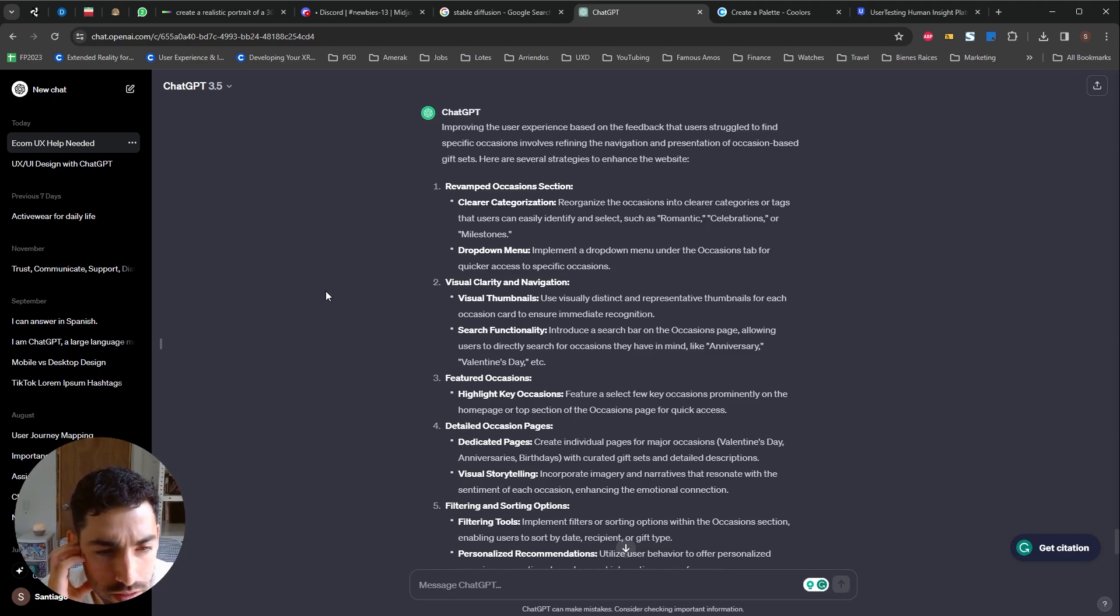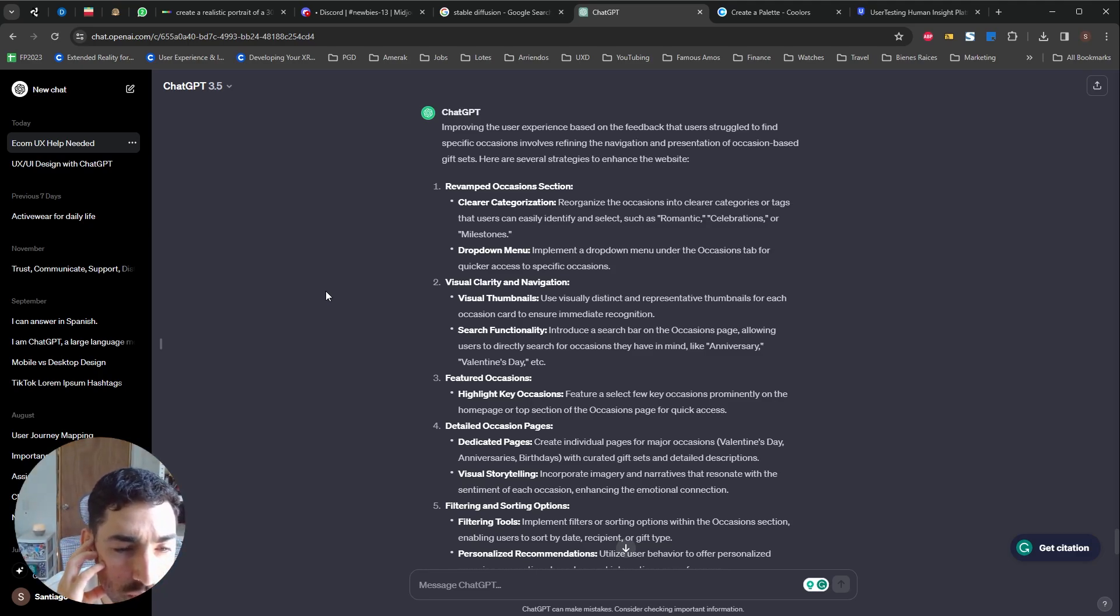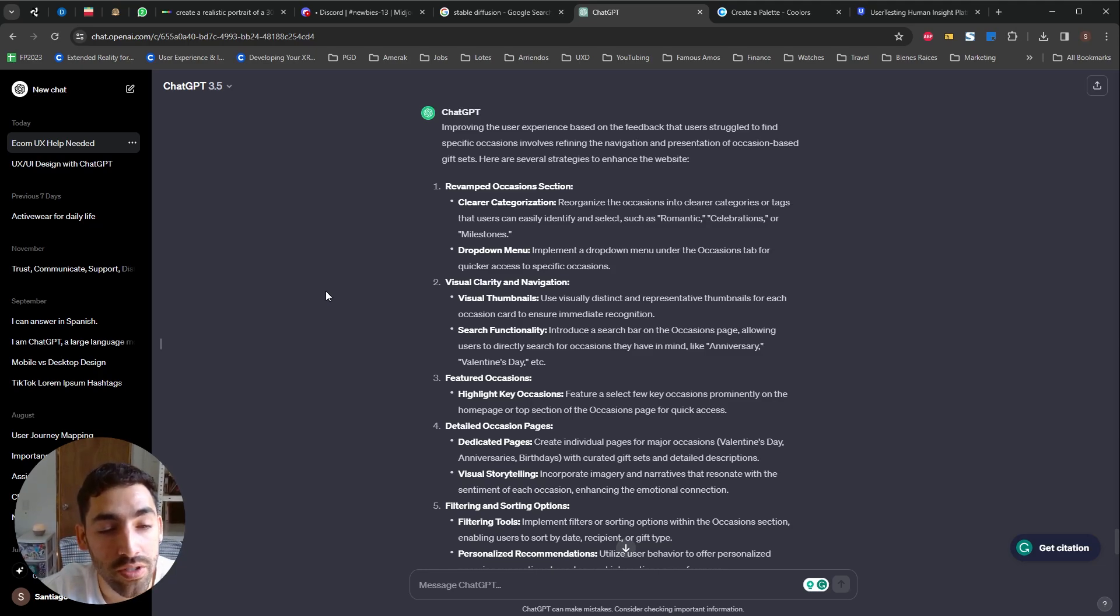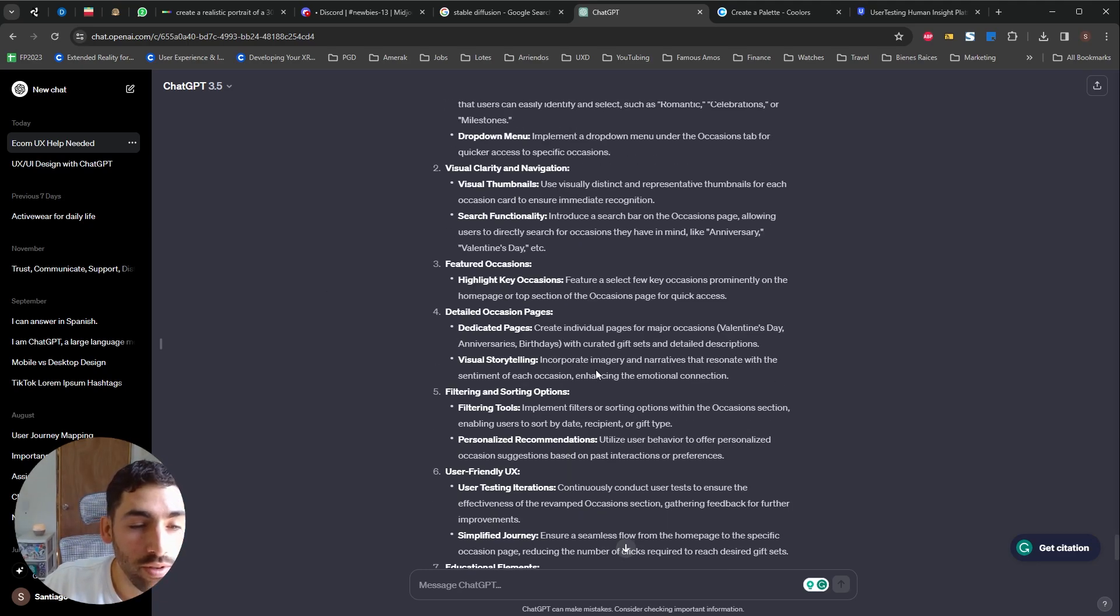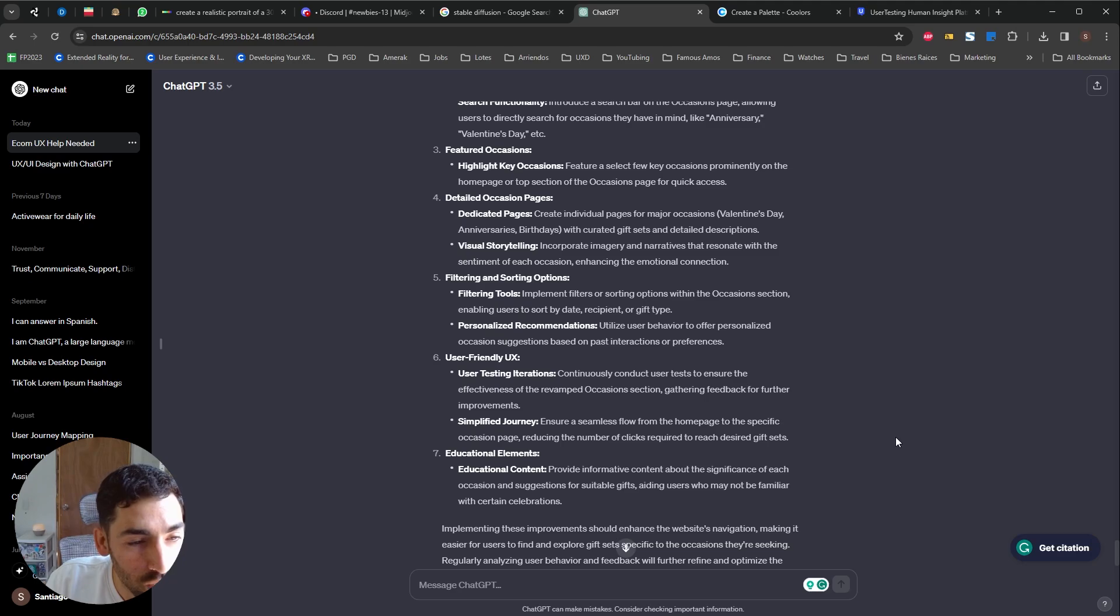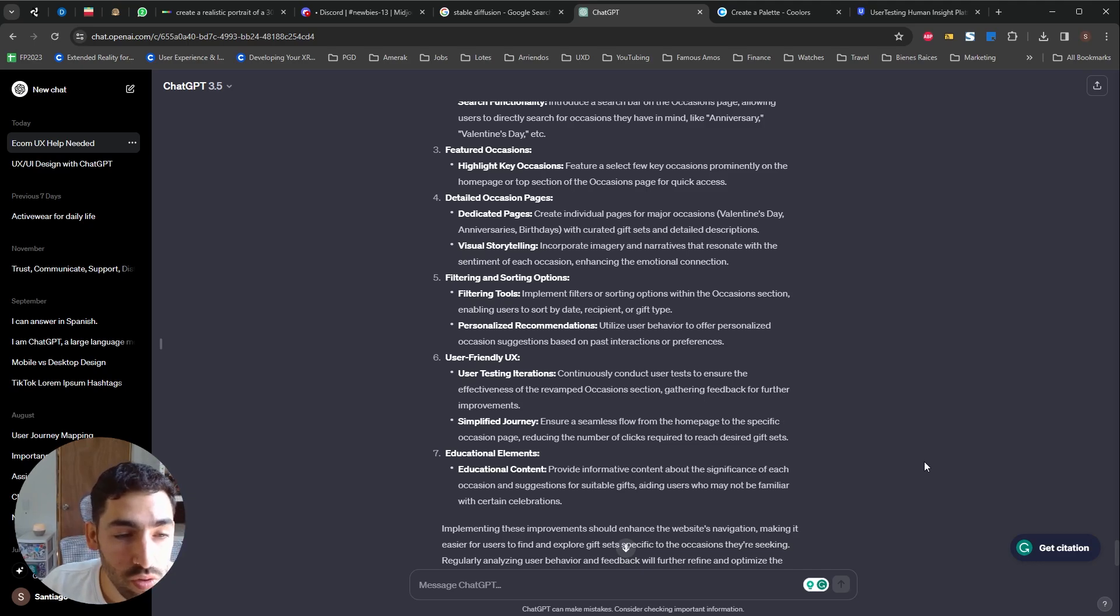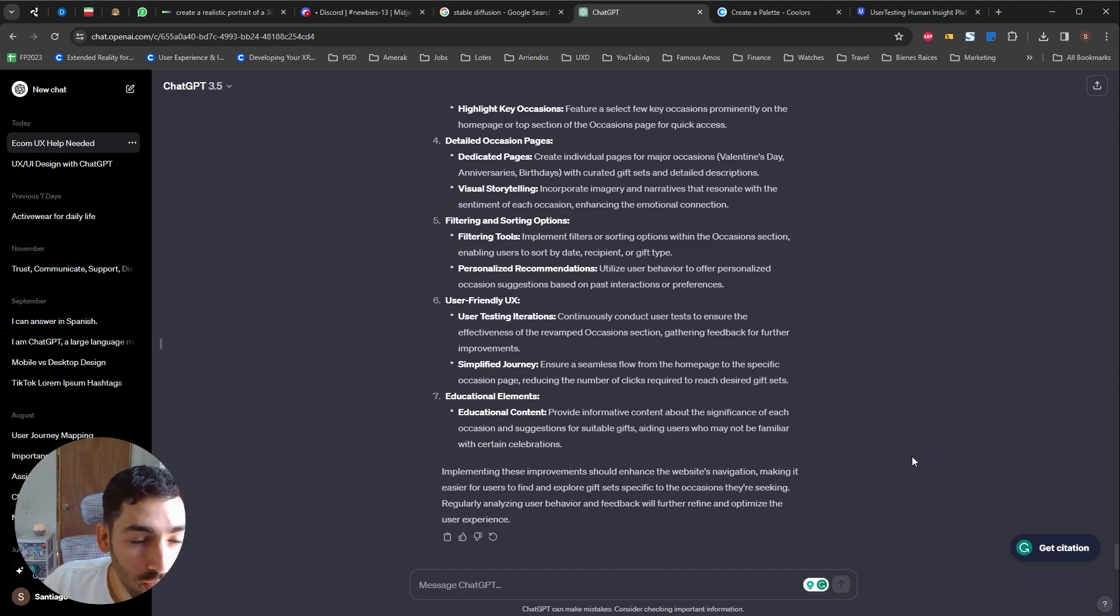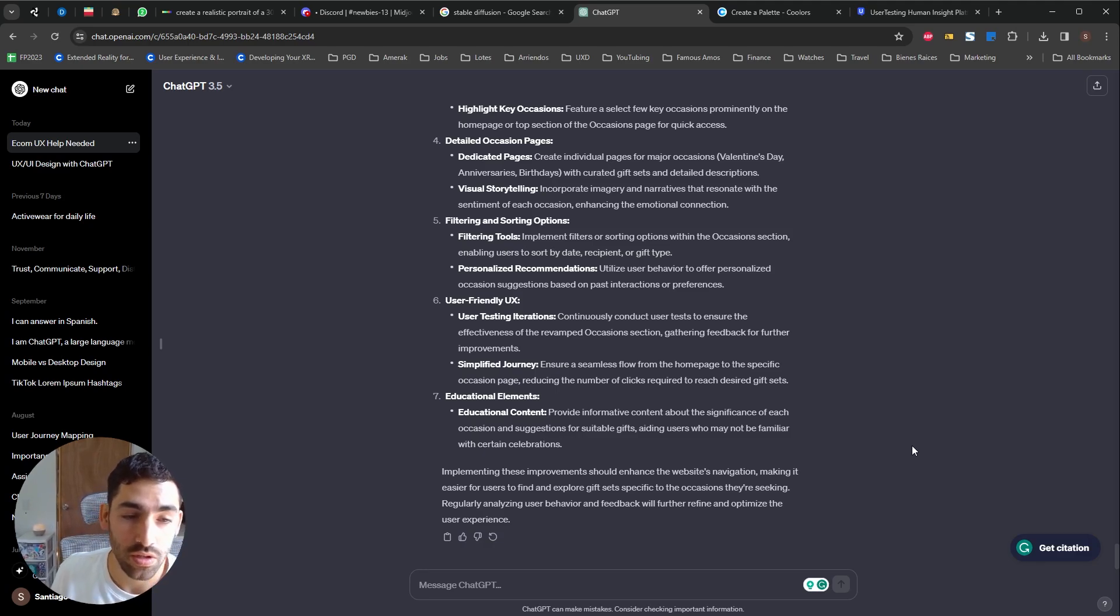Creating individual pages for major occasions like Valentine's Day, anniversaries, birthdays with curated gift sets and detailed filtering and sorting options, filtering tools, user-friendly UX, user testing iterations, continuously conduct user tests to ensure effectiveness of the revamped occasion section, simplified journey. Educational elements, educational content, provide informative content about the significance of each occasion and suggestions for suitable gifts.